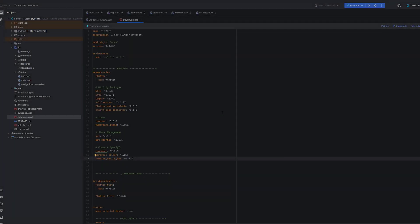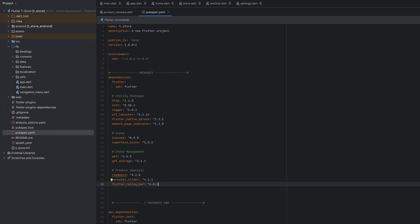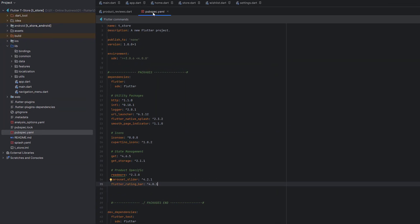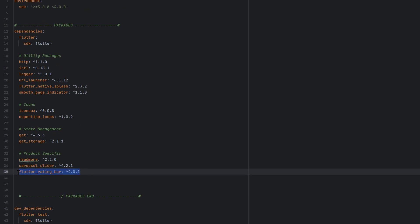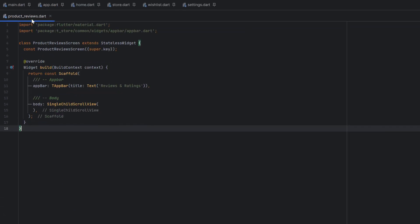The first thing we need to do is add one dependency: flutter_rating_bar. Make sure to add the latest version, then click pub get. Once done, let's head back to the code.